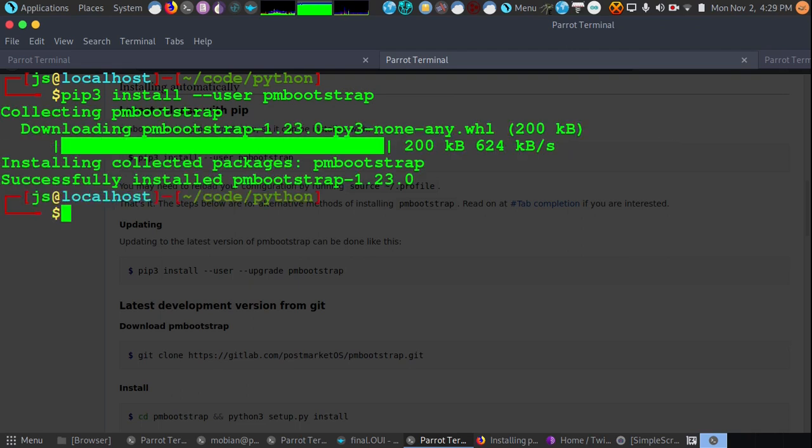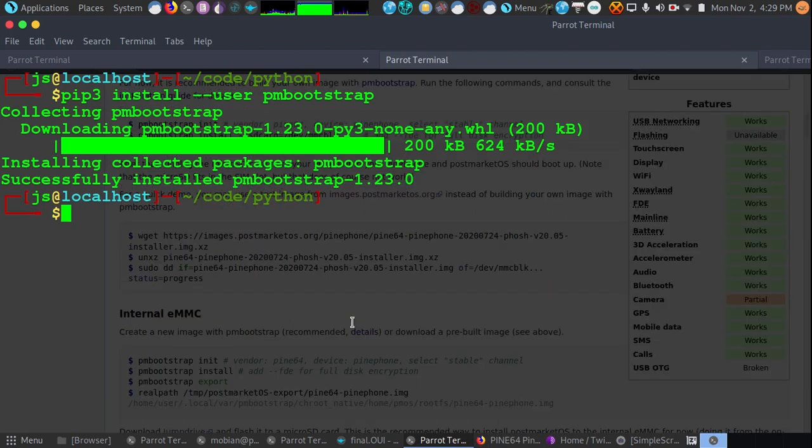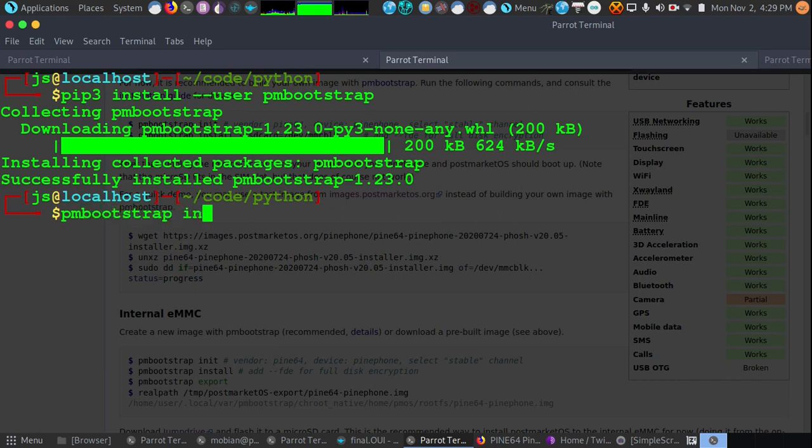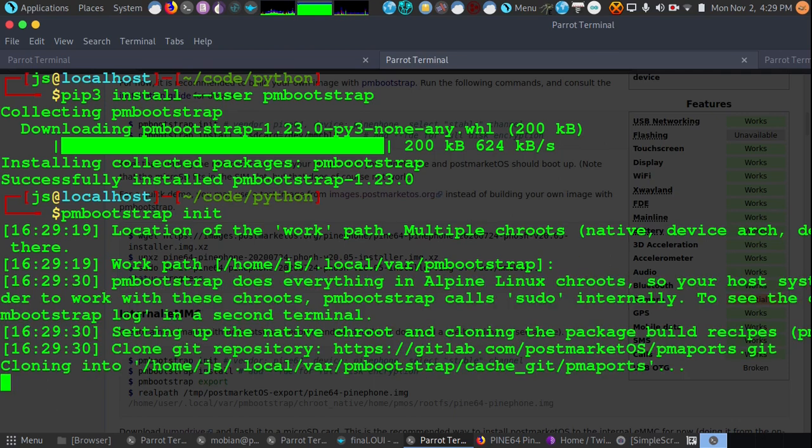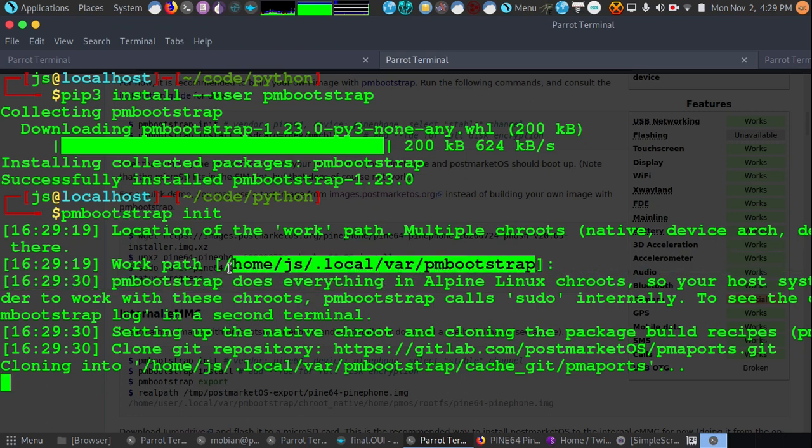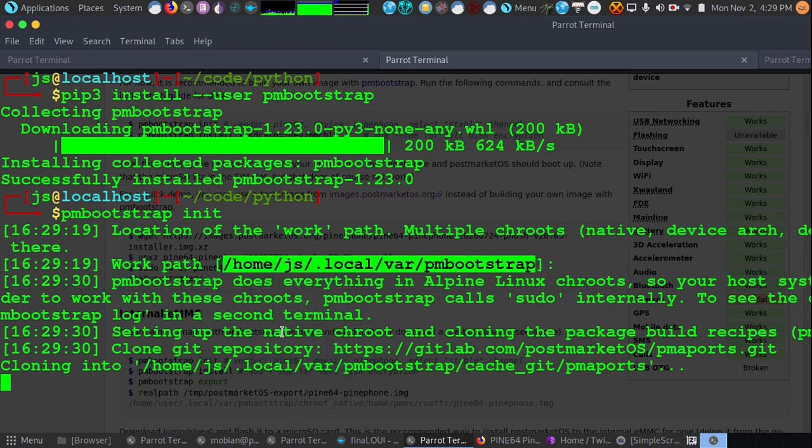We've successfully installed PM Bootstrap, that was pretty easy. Now what we're going to do is run PM Bootstrap init and we're going to go with the default work path, which if you just press enter. And for easy reference I'm going to go ahead and copy that location and save it.